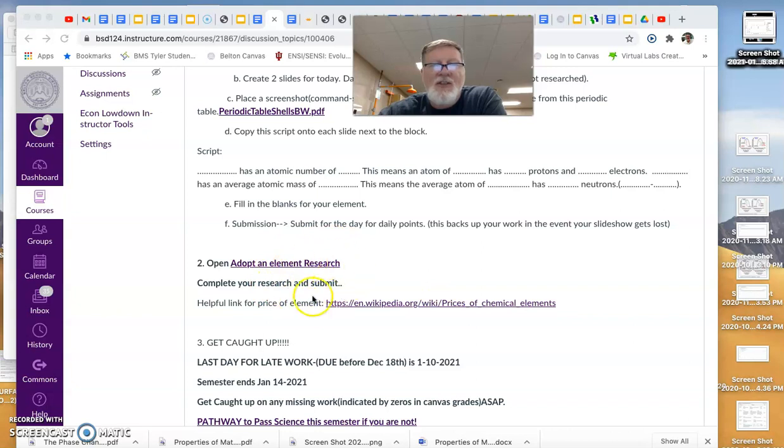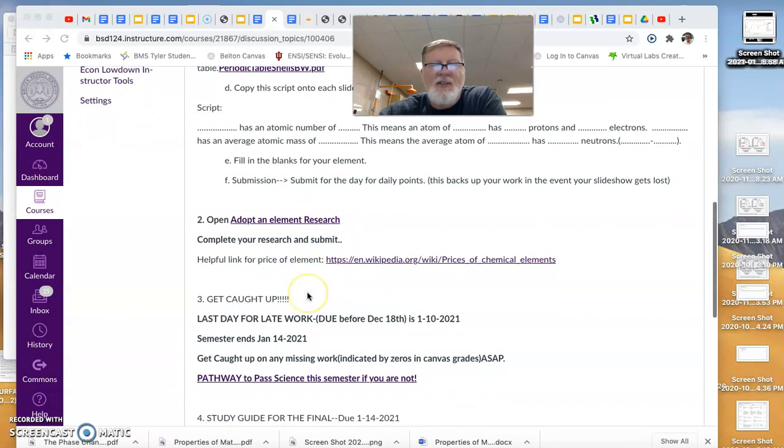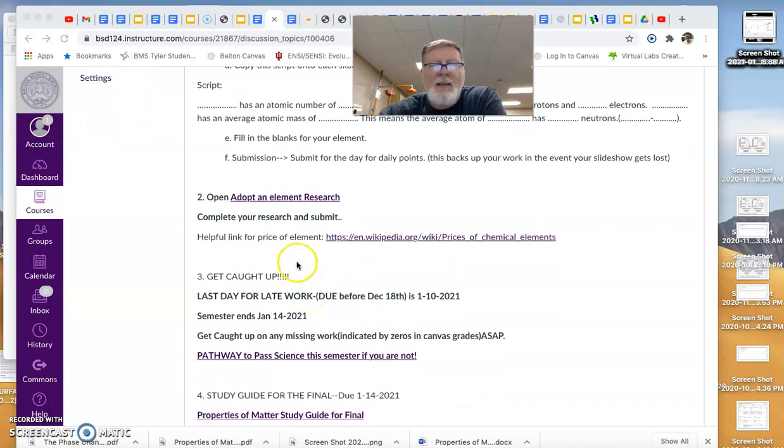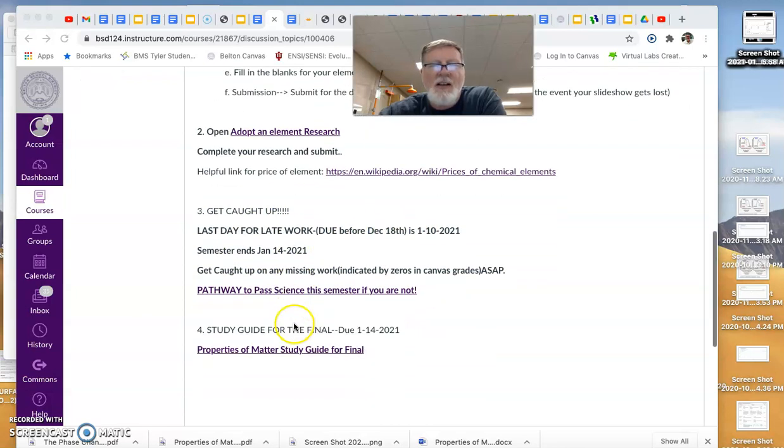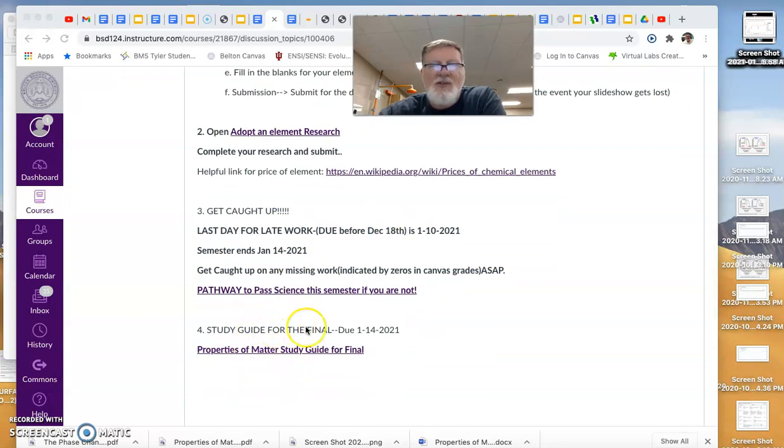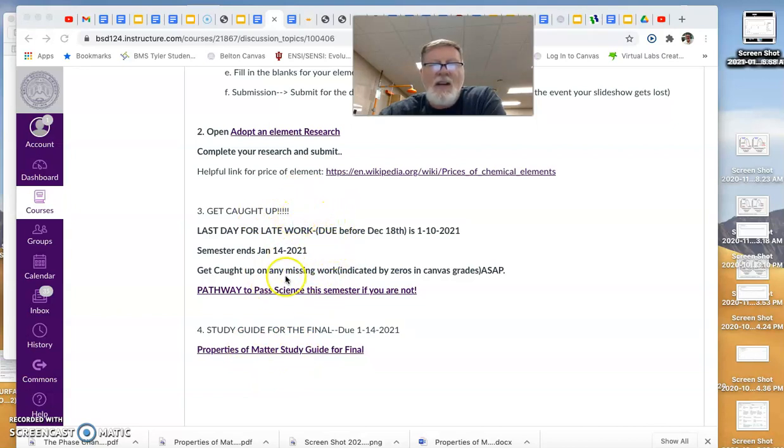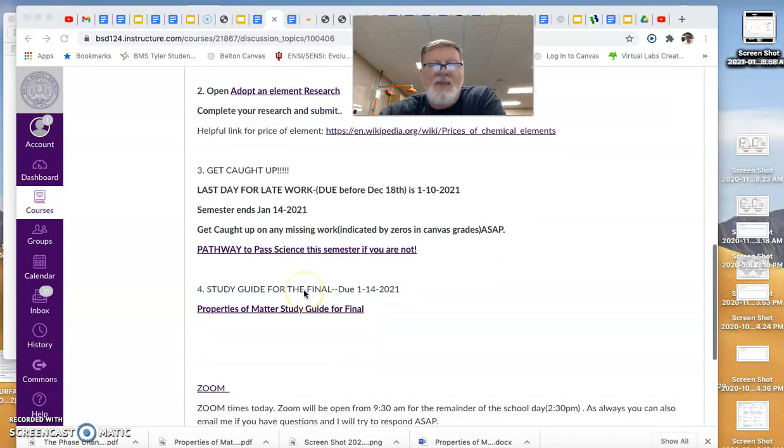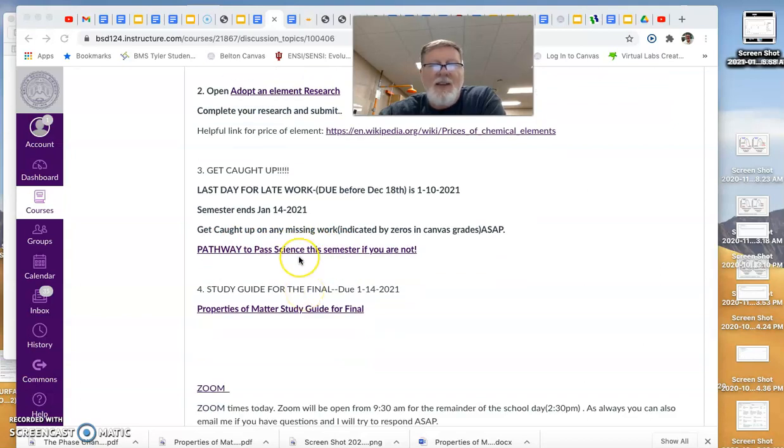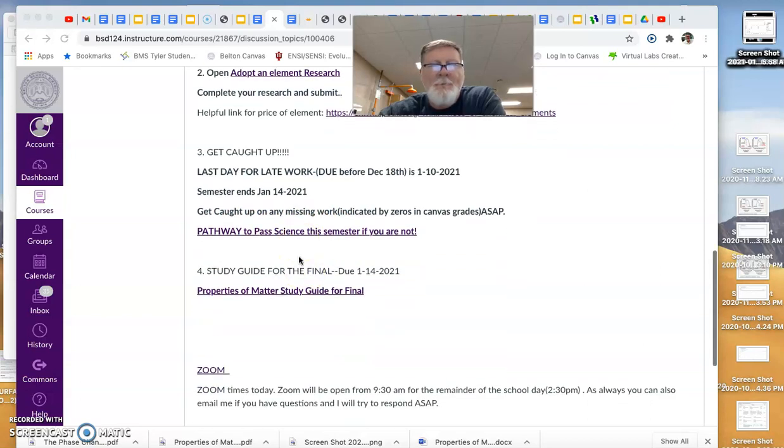If you didn't get your research done, get that turned in. Number three is really get caught up. Since Sunday is the last day for any work, you should do this first. I will accept your study guide next week. I will not accept this stuff next week. So spend your class time, your weekend, working on getting caught up, retaking tests. If you're failing and you still want to pass, here's the link to the document explaining the pathway for that.